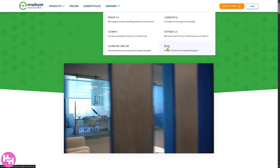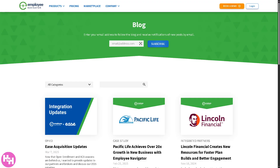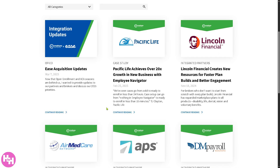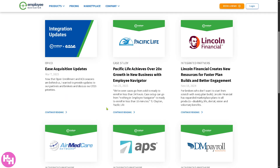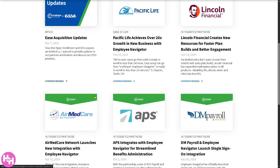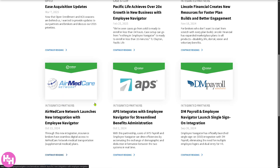Next is the blog. I like the blog because it shares industry insights, platform updates, and HR best practices, providing articles and thought leadership. You have topics from benefits administration, compliance, feature updates, trends, and a lot more. So these sections are here to inform, educate, and build trust with current and prospective users.